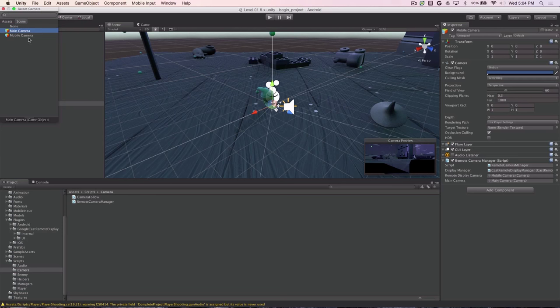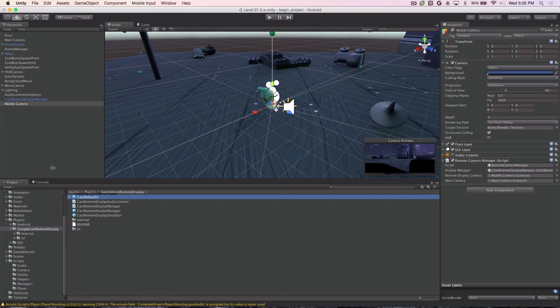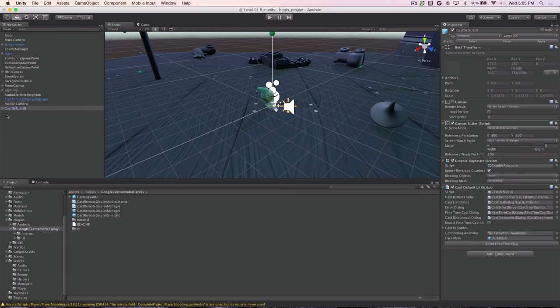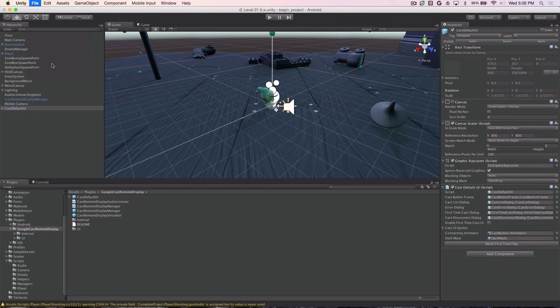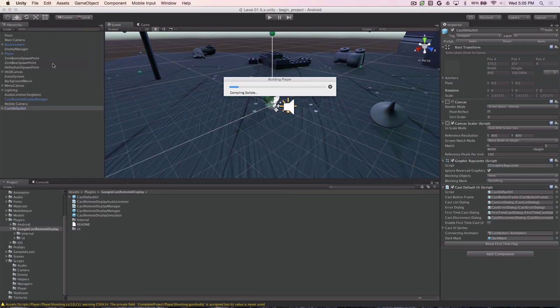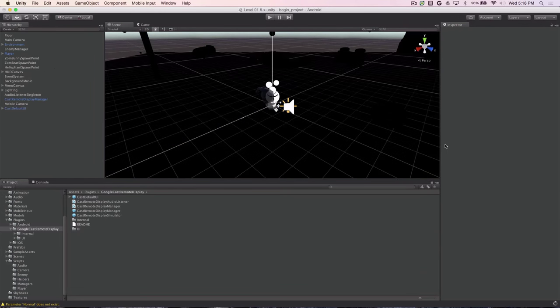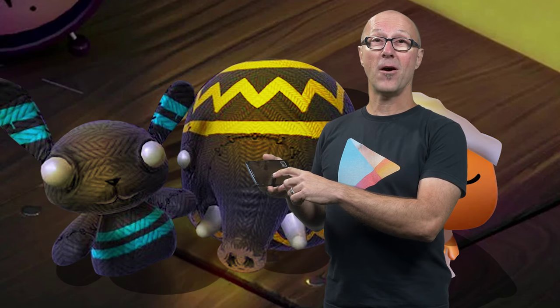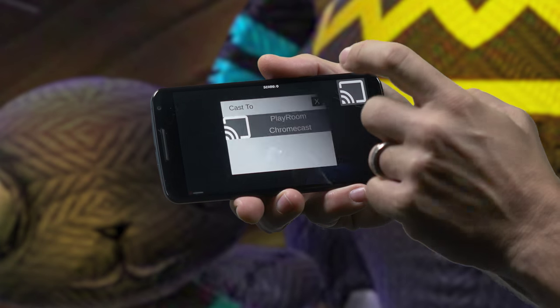To set up a simple UI to start casting from our phone to the display, we go back into the Google Cast Remote Display Plugins folder and find the Cast Default UI, which is a prefab that provides a cast UI. We drag that into the top level of our hierarchy and that will give us a nice UI. And we're ready to go. All we need to do now is choose File, Build and Run and watch it run on our phone.